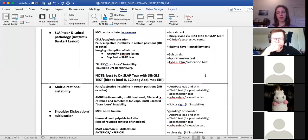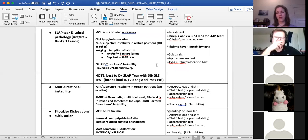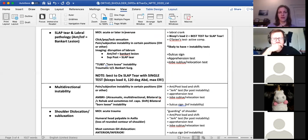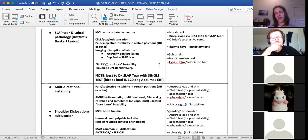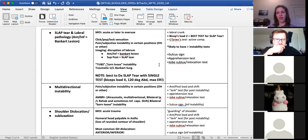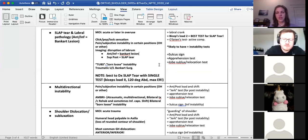Now moving into instability diagnoses — too much movement. SLAP tear is discussed first because the biceps is attached to the labrum. SLAP stands for superior labral anterior to posterior tear. The grading of a SLAP lesion is partially based on whether there is involvement of the biceps — look up that grading scale, but remember that SLAP and biceps are integrally related and often described together.